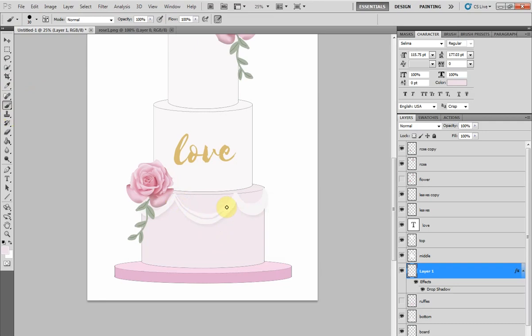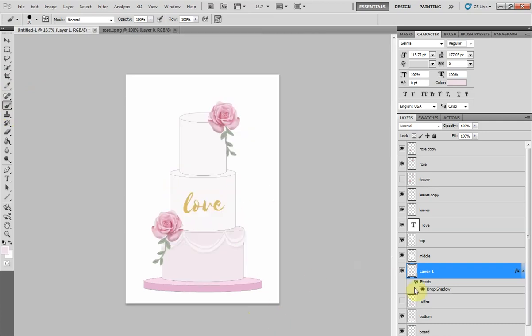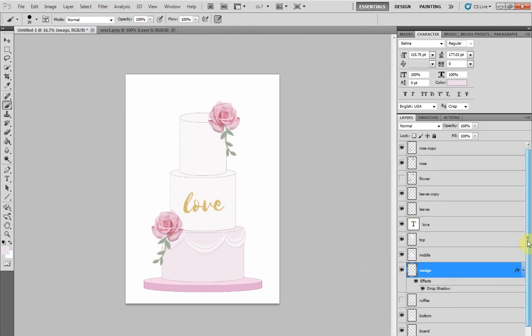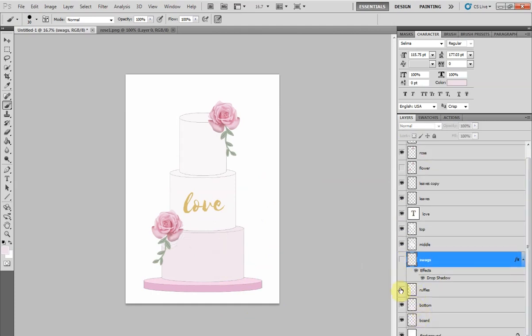And it was as easy as that to change rather than have to draw it all again. And because you hid the layer instead of deleting it, you can toggle between the two - the ruffles and the swags. You know, just in case they change their minds again. Just hide and show the different layers to mix and match the different elements.